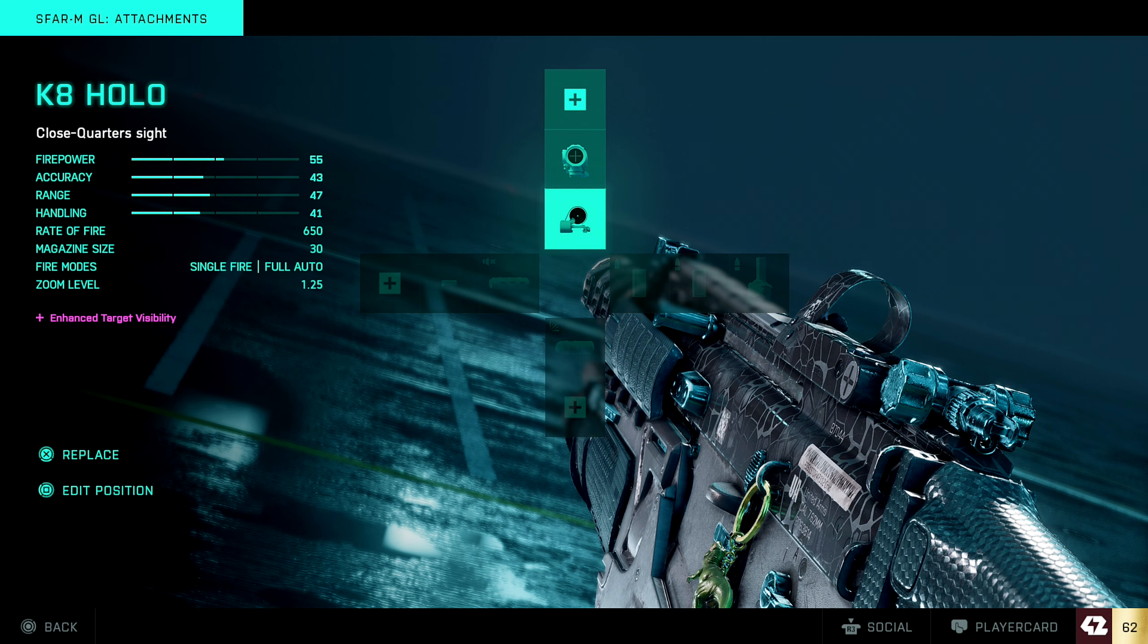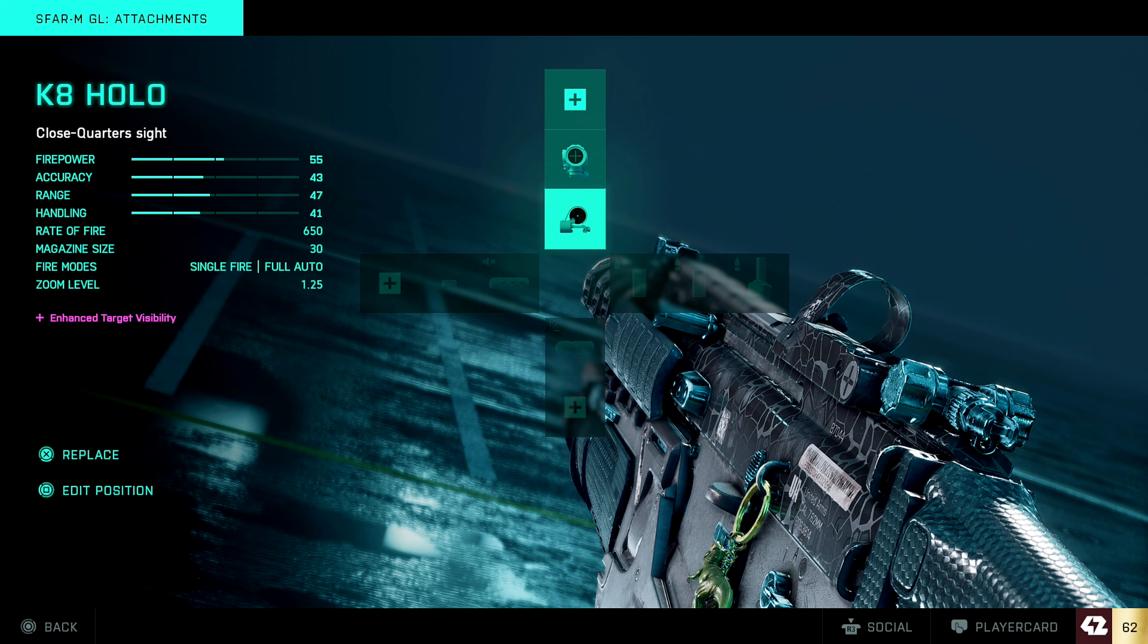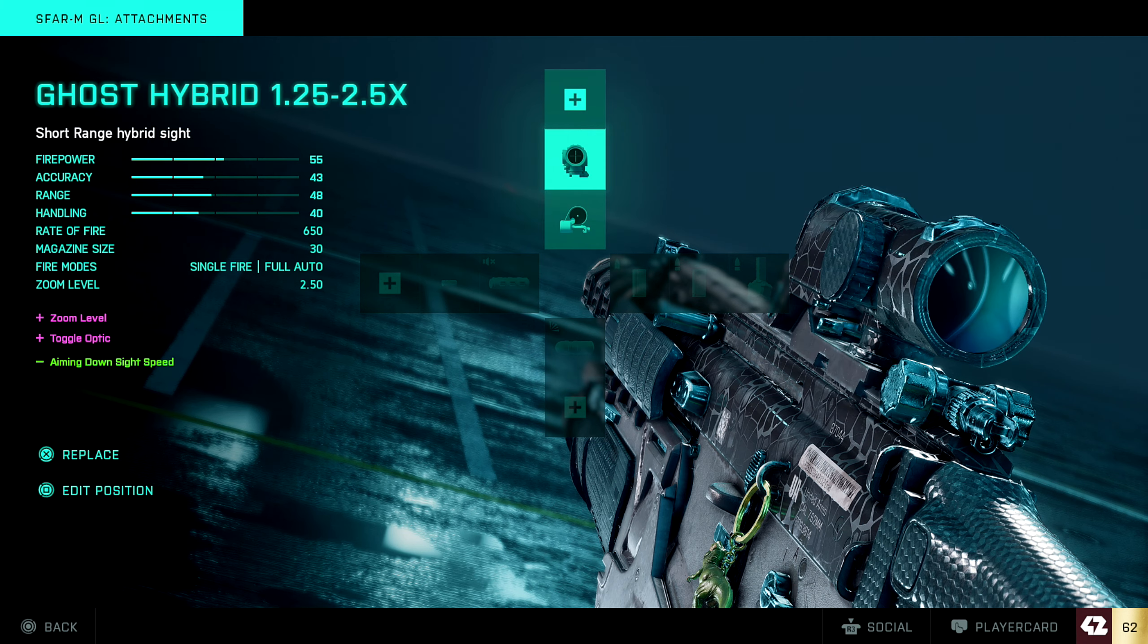Obviously the firing mode, you can have it single and full auto, but the thing that's really clutch about this weapon is if you tap fire, you're going to stay so consistent.